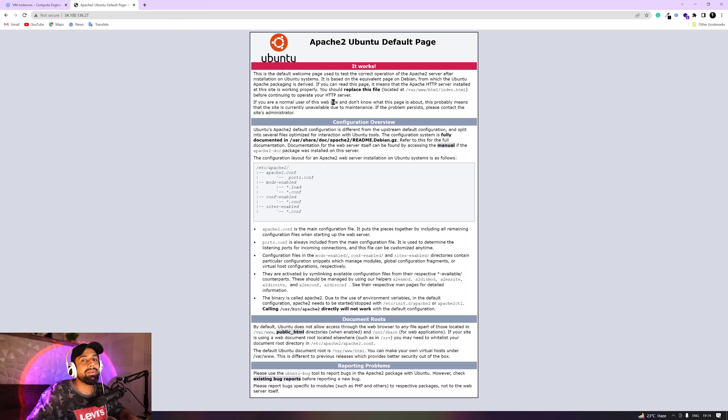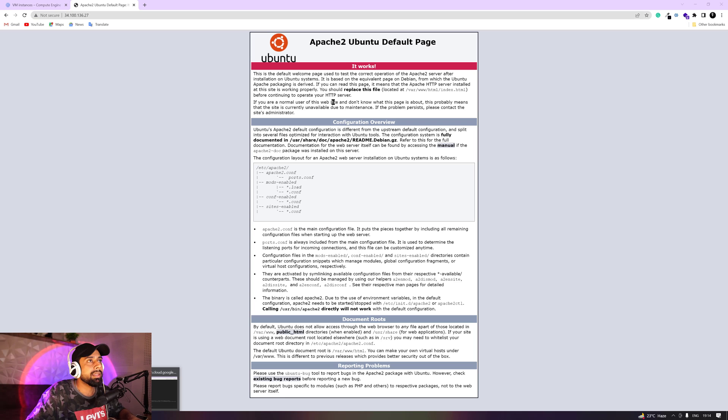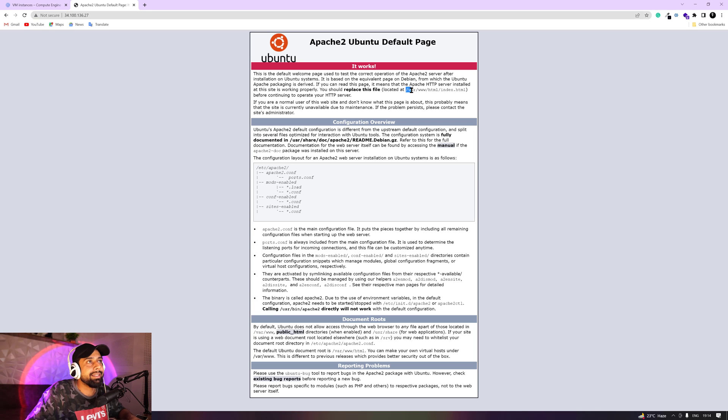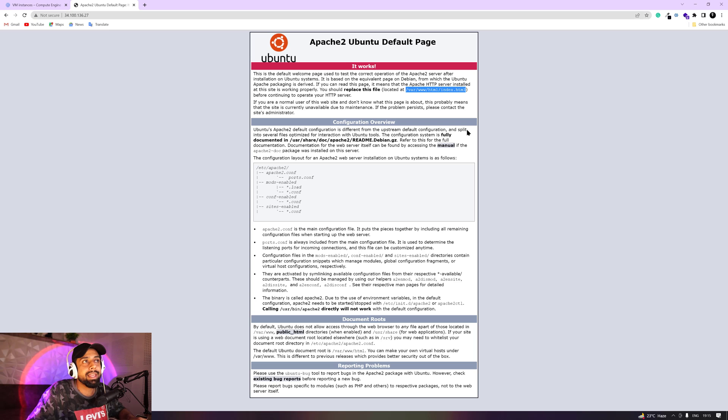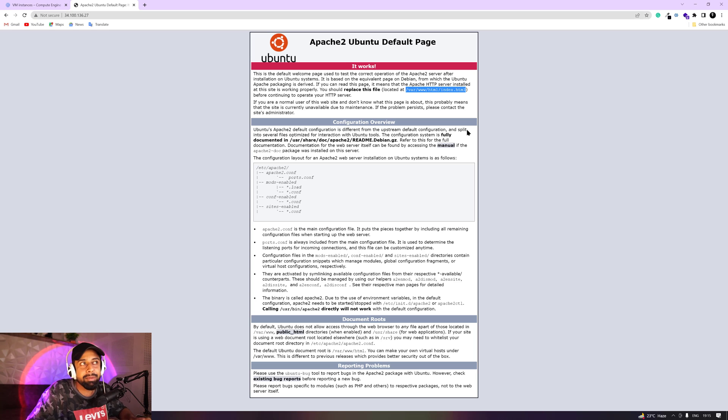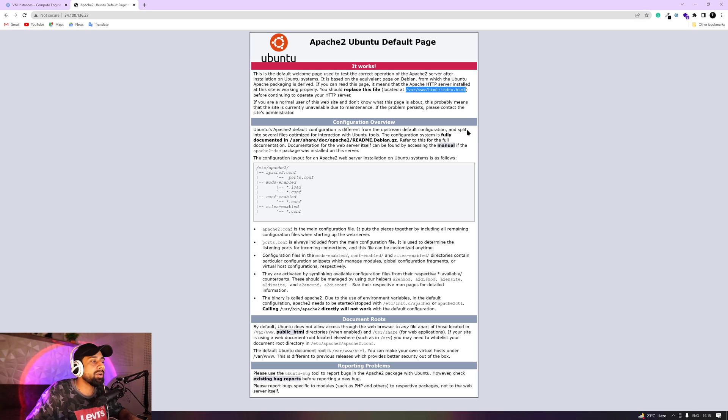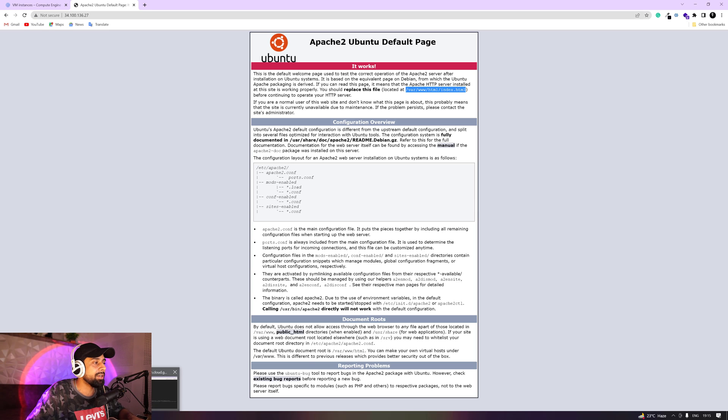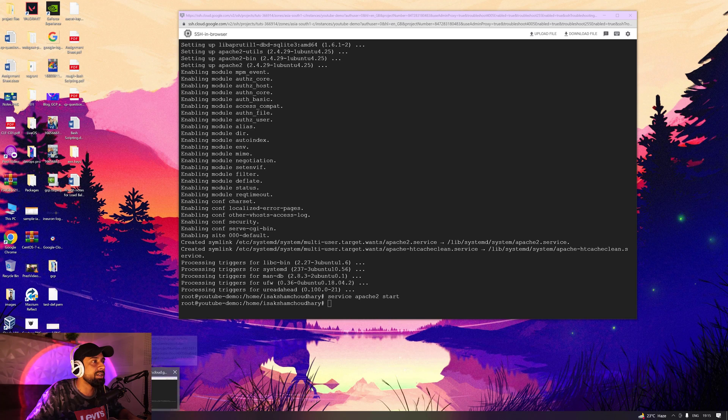Now what we are going to do is that we are going to make some changes. We are going to go into the directory that is also being suggested by Apache 2. And this is the directory where all of your index.html files are put together to host them on the public IP address. So it is going to be var www html and index.html. So this is the directory and this is the default directory in Ubuntu.